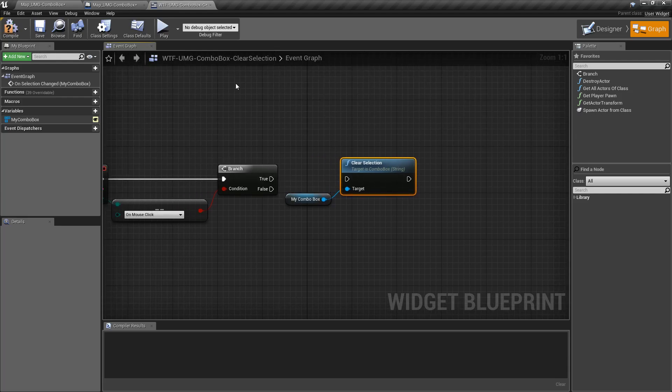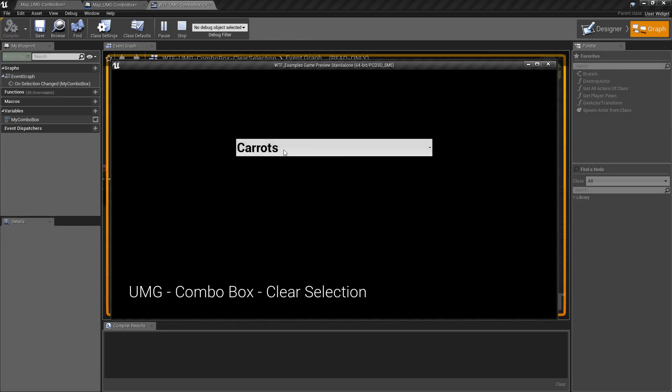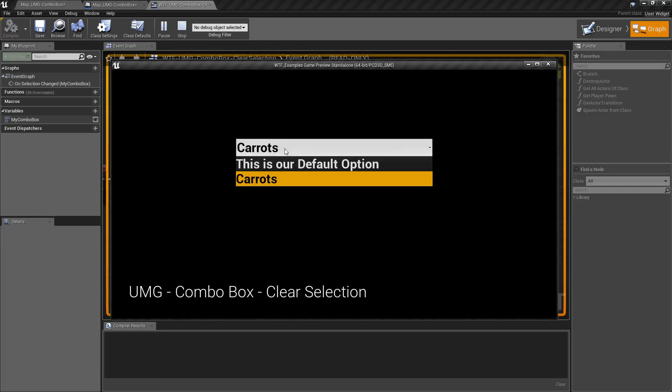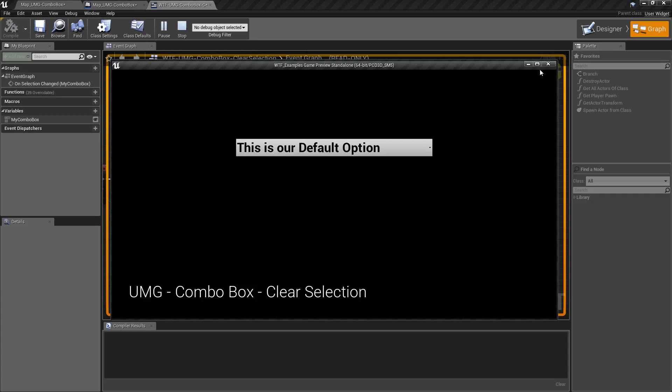So we'll unhook it, we'll run this example again, Carrots is our default, and it allows me to choose anything I want.